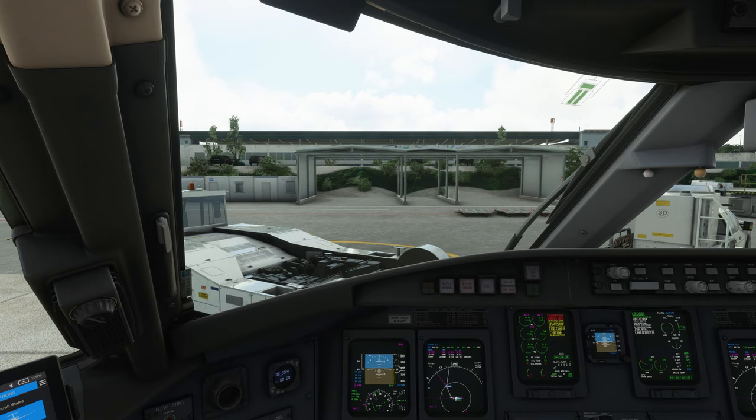Good day everybody and welcome to another video tutorial about the Aerosoft CRJ for Microsoft Flight Simulator. In this video we will do the before start items, we will start the engines, do the after start items, and in the end we will also do a flight control check.